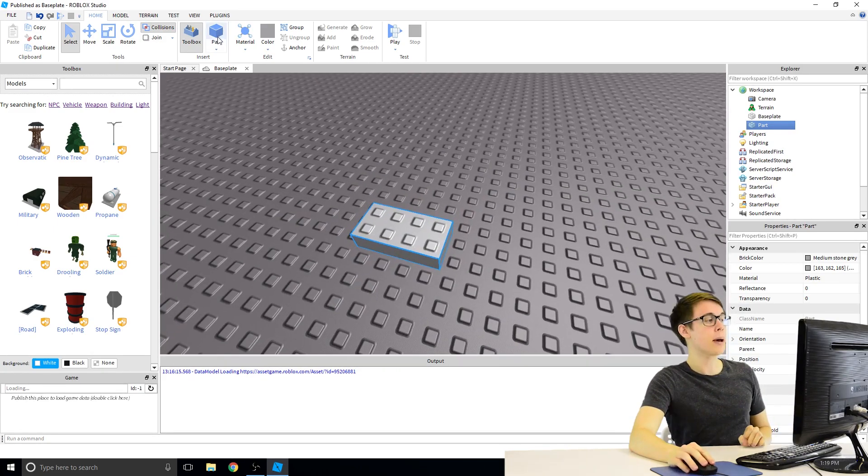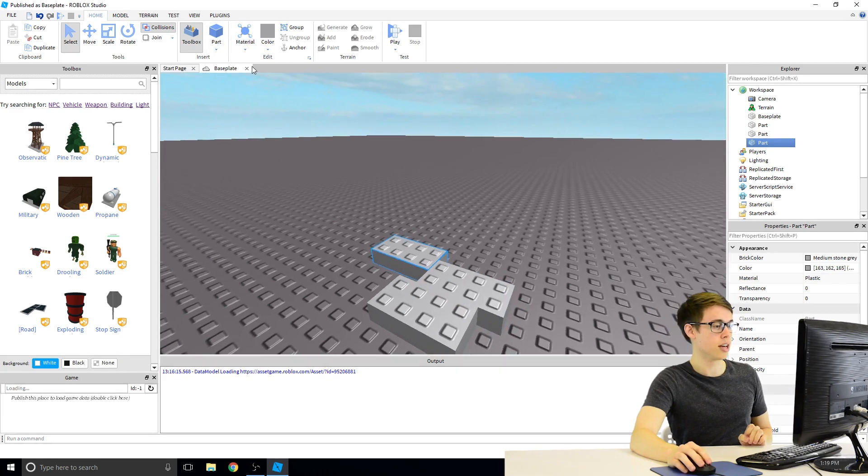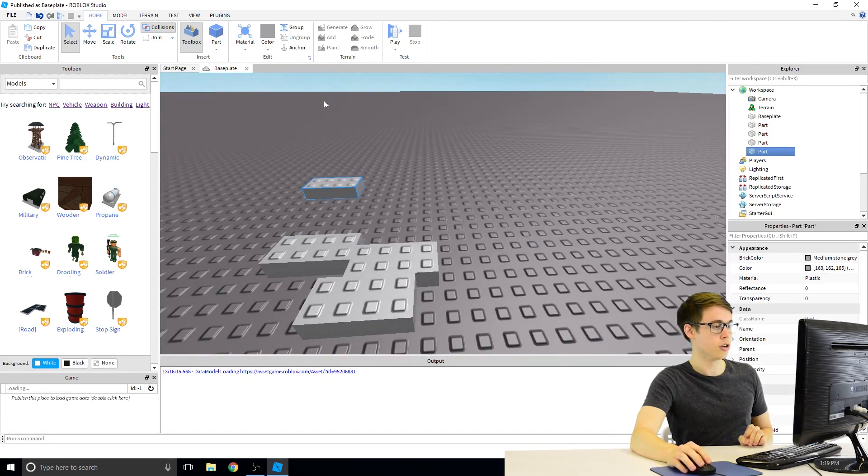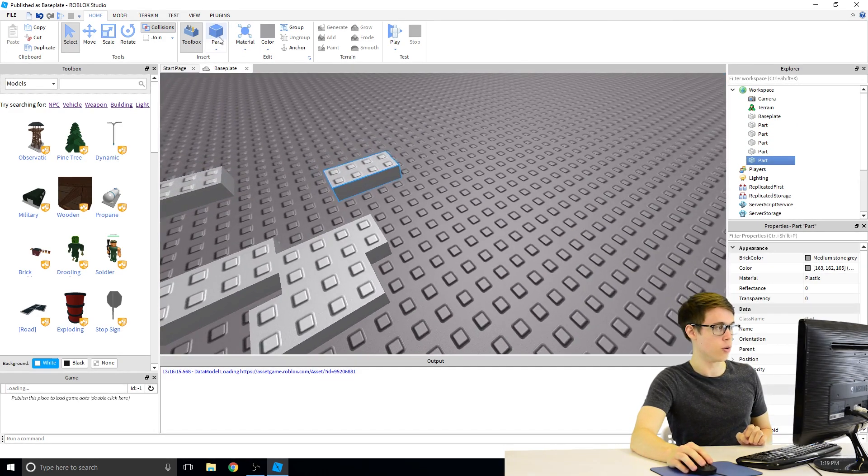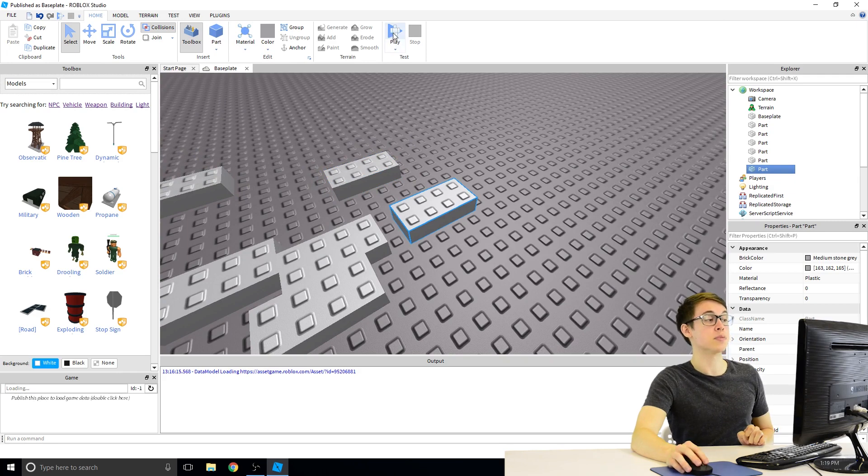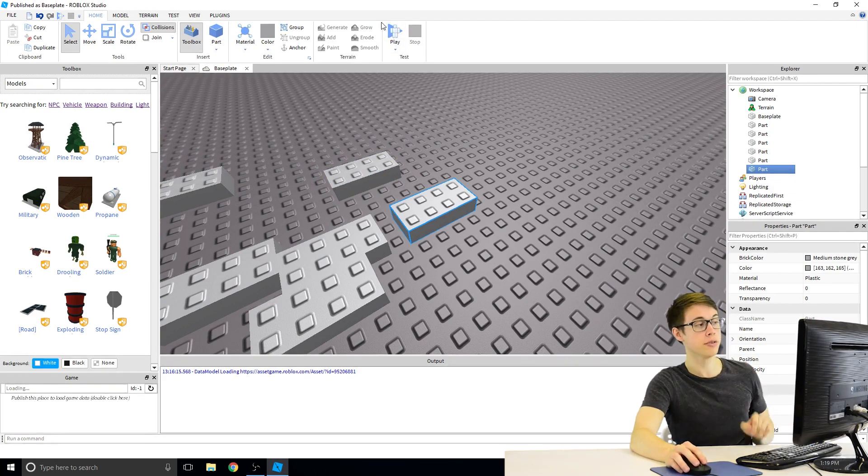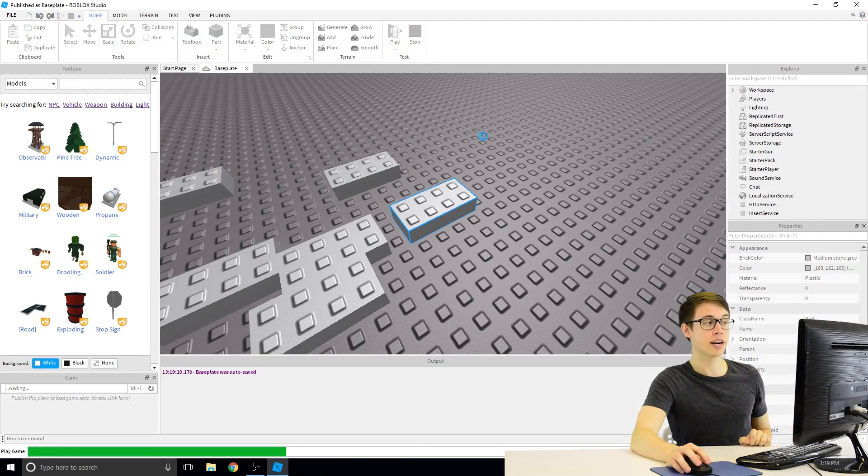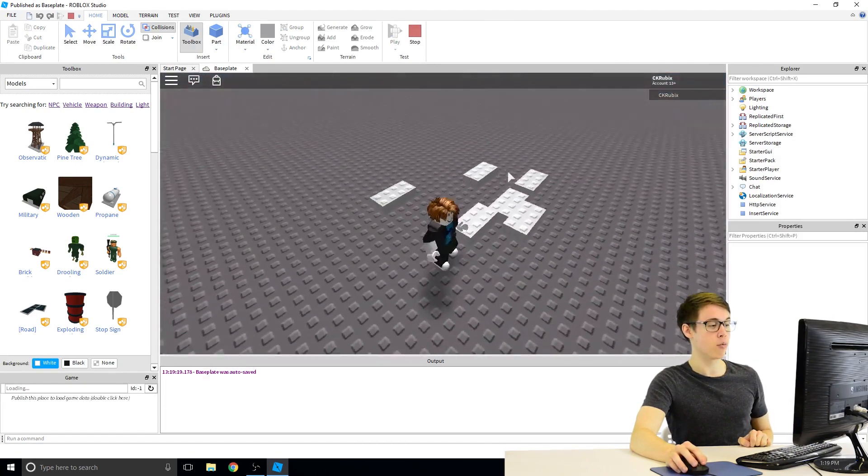If you click on that Part button again, you can add more and more blocks to your level. You can put a whole bunch of them down if you want. And then, if you go ahead and click on this Play button up here on the top right, it's got a triangle with a little Roblox dude on it. If you click on that, that'll actually start your game world.